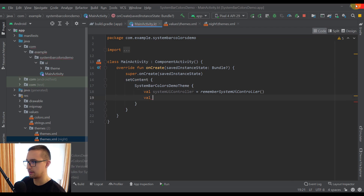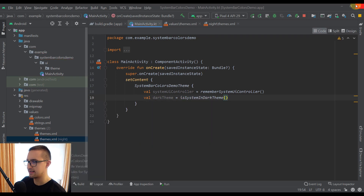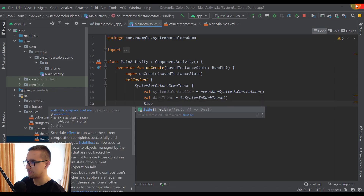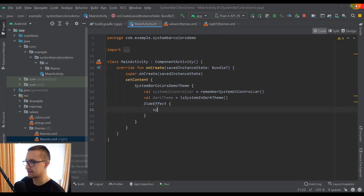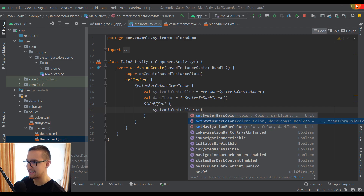Below that, I'm going to create one more variable named darkTheme, and here I'll use a function called isSystemInDarkTheme. This function will return true if we are using a dark theme in our Android emulator and false if we are using a light theme. Now below that, I'm going to call a side effect, and inside the side effect I'm going to call this systemUIController so I can change those colors. There are three different functions available: the first one is called setSystemBarsColor, which will change the color of both the status bar and navigation bar. However, if you need to change those component colors separately, you can use setStatusBarColor and setNavigationBarColor.